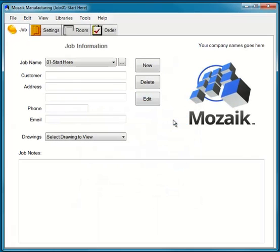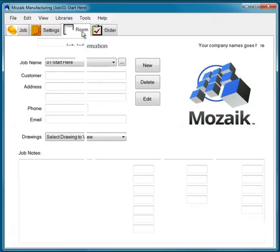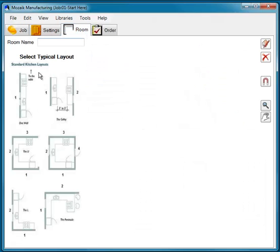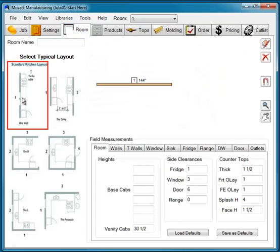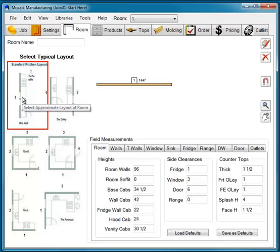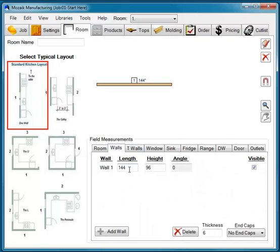Once you've started your job, simply click Room, Wall, and we're going to change the length of the wall to 60 inches.